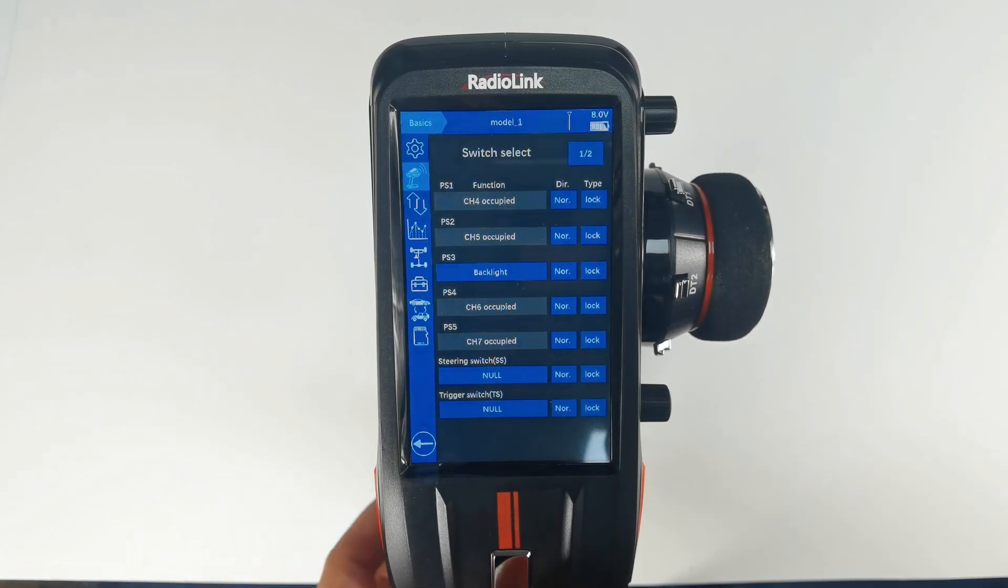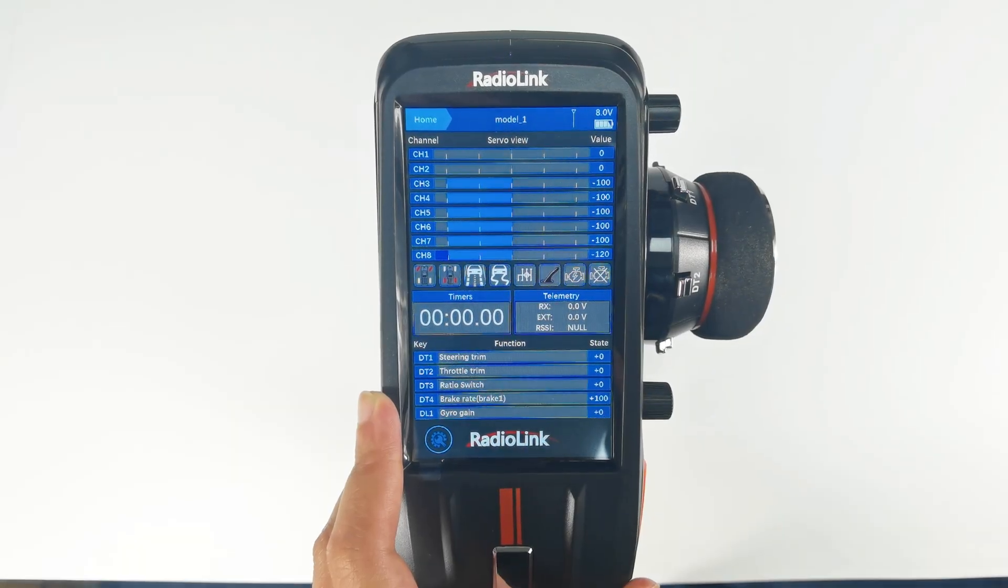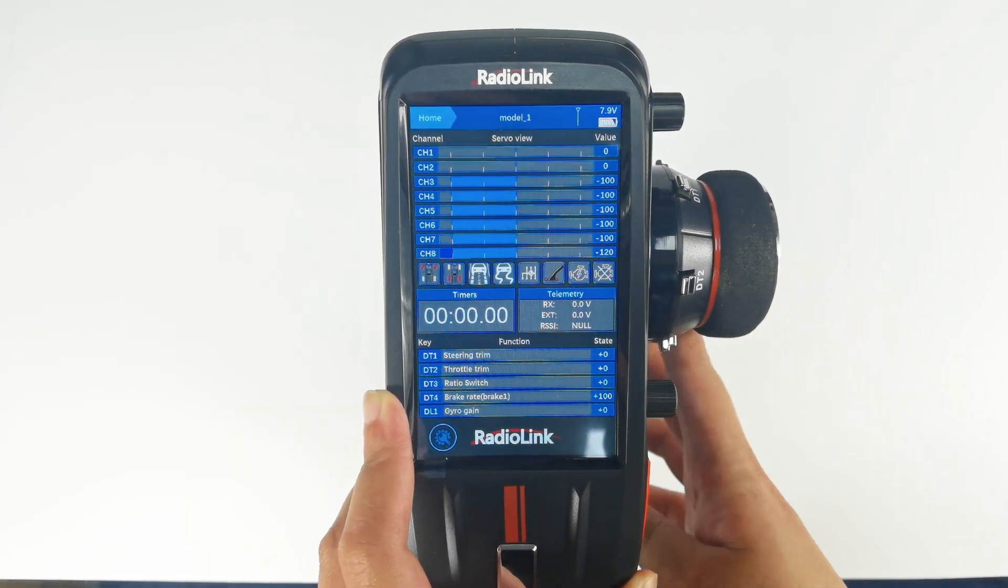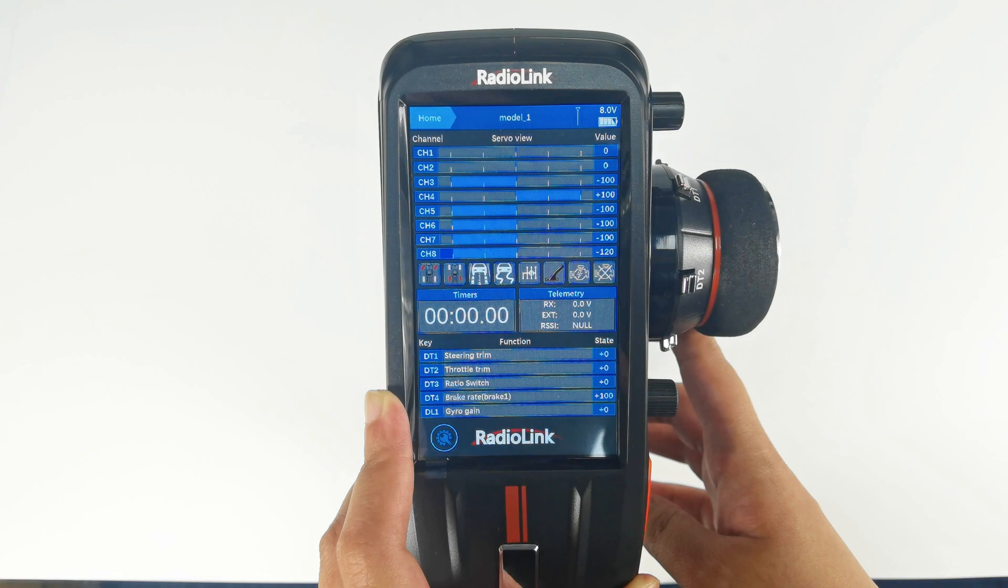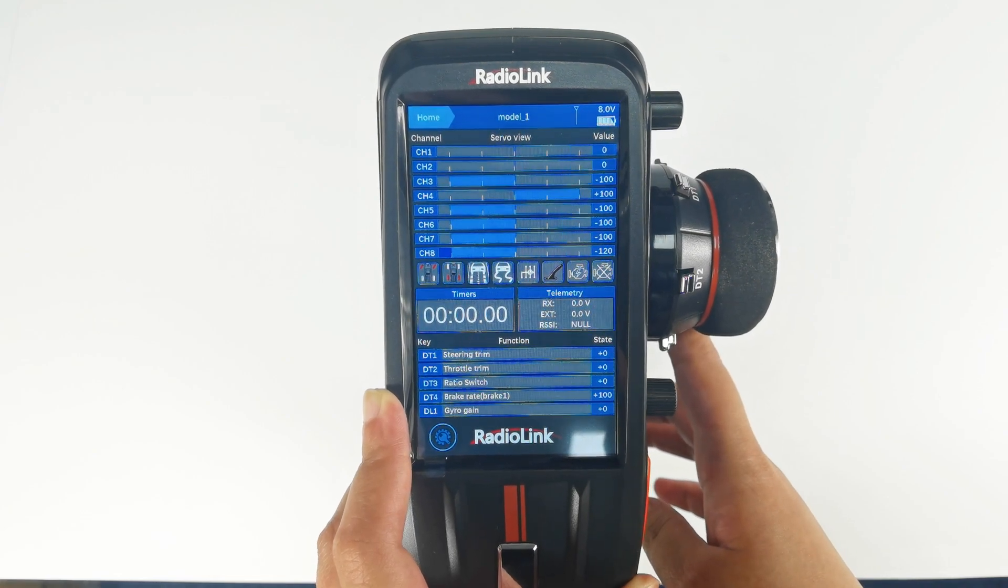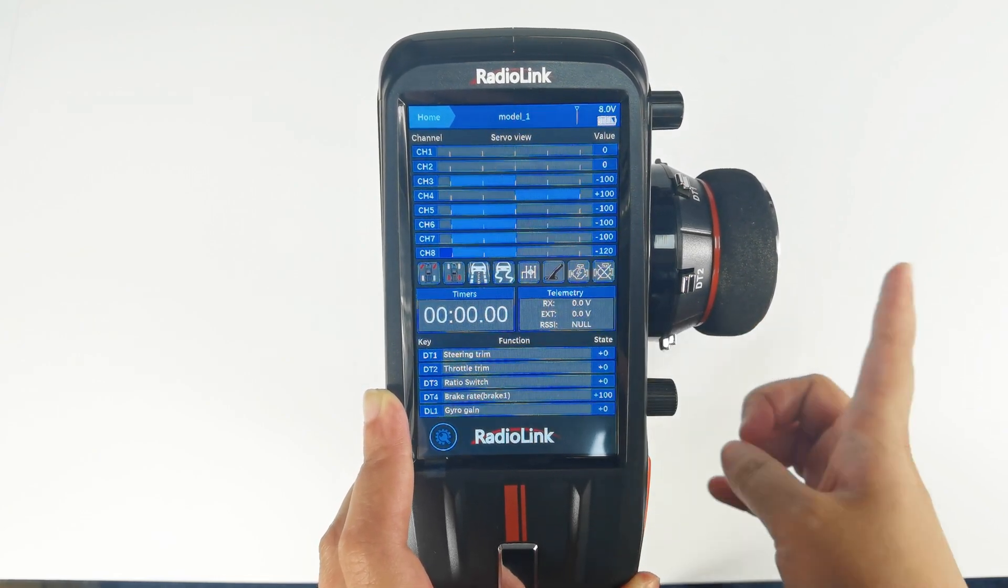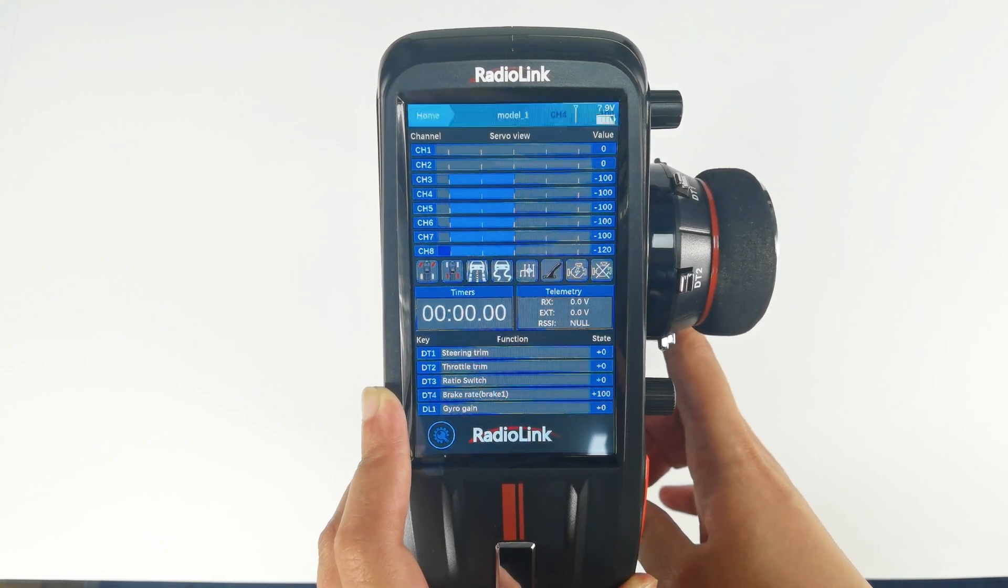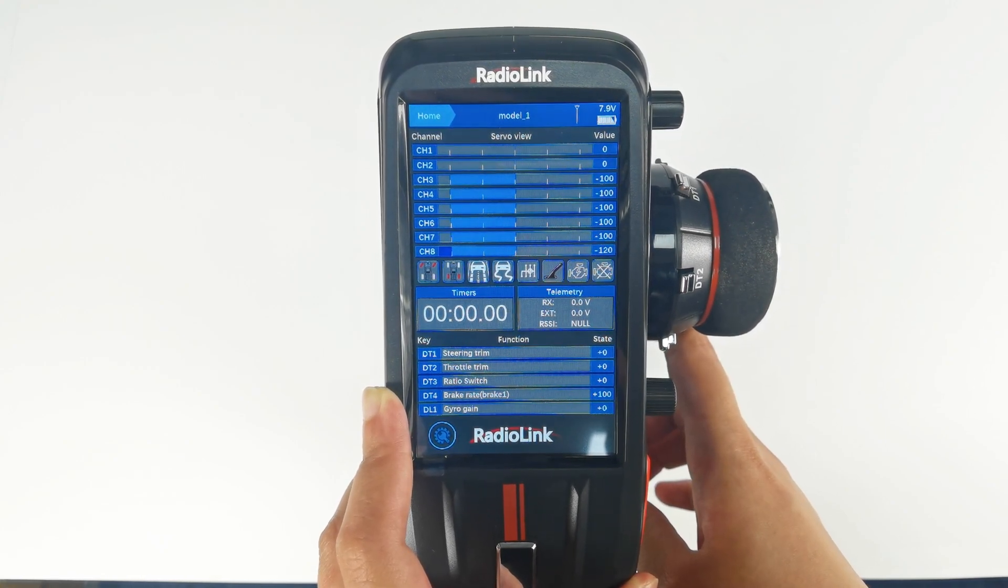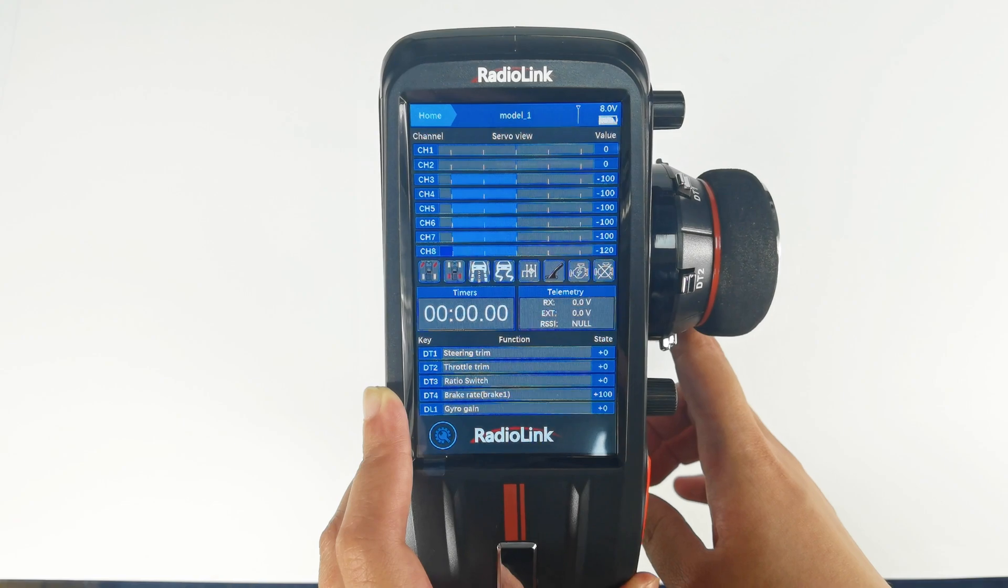Go back to home screen. Push PS1 once. The servo value will jump to the maximum value, positive 100%. Push PS1 again. The servo value will jump to the minimum value, negative 100%.